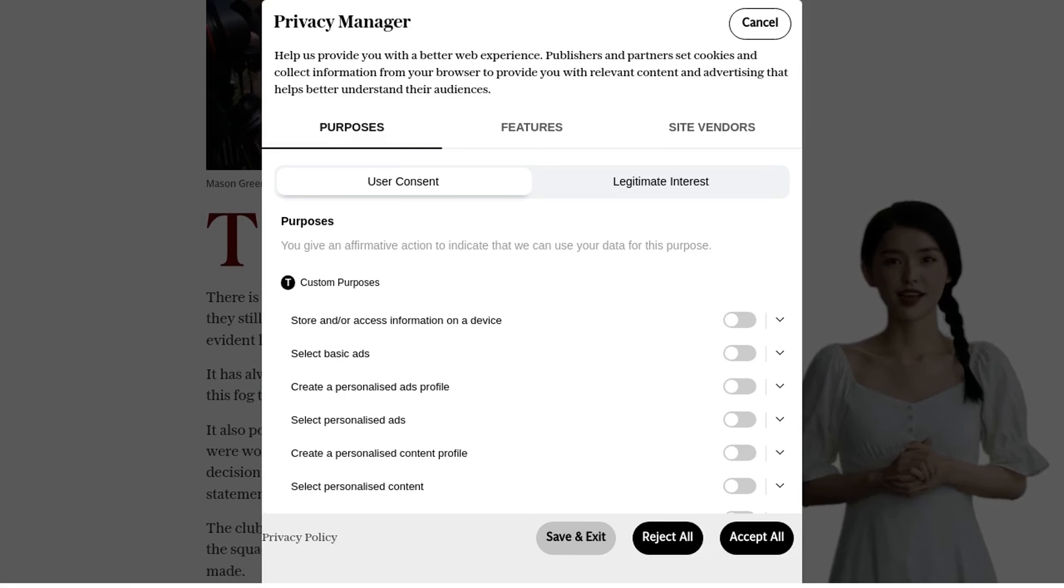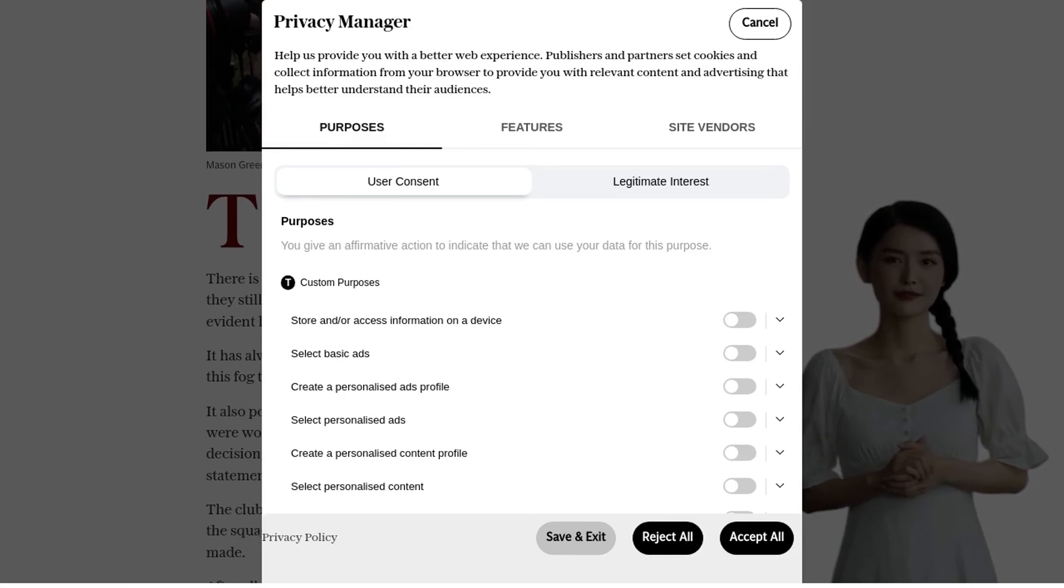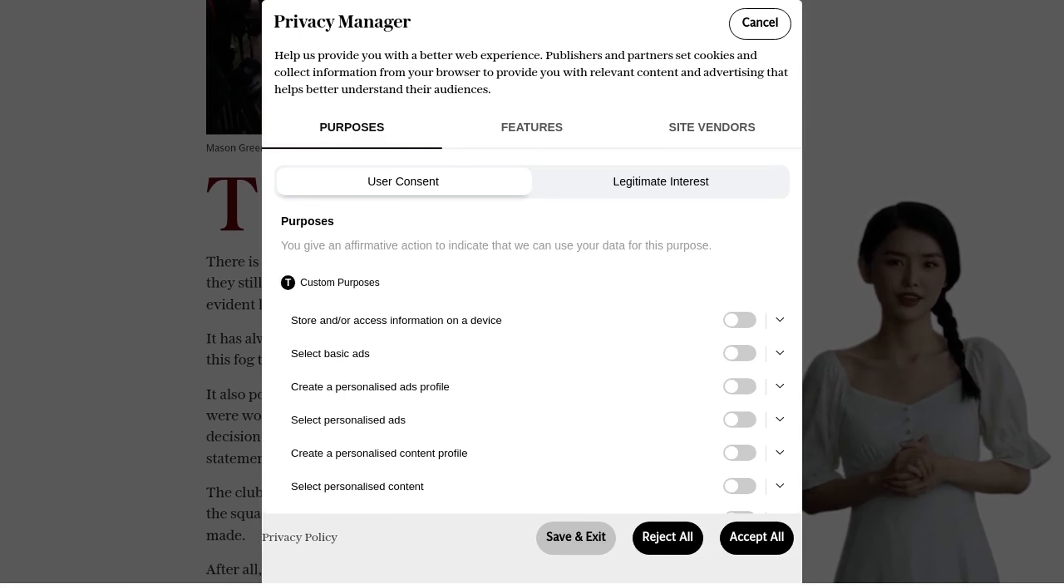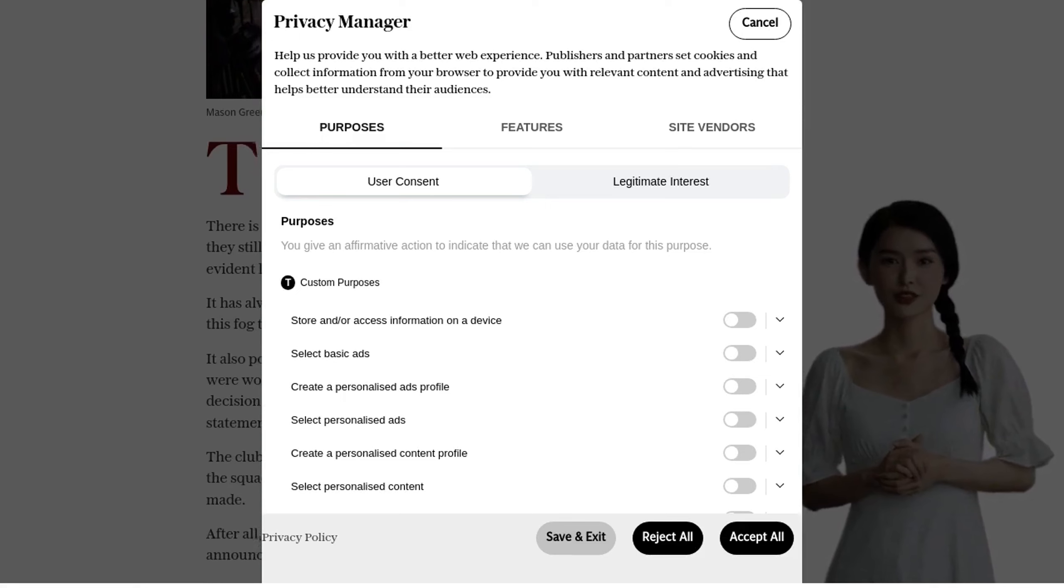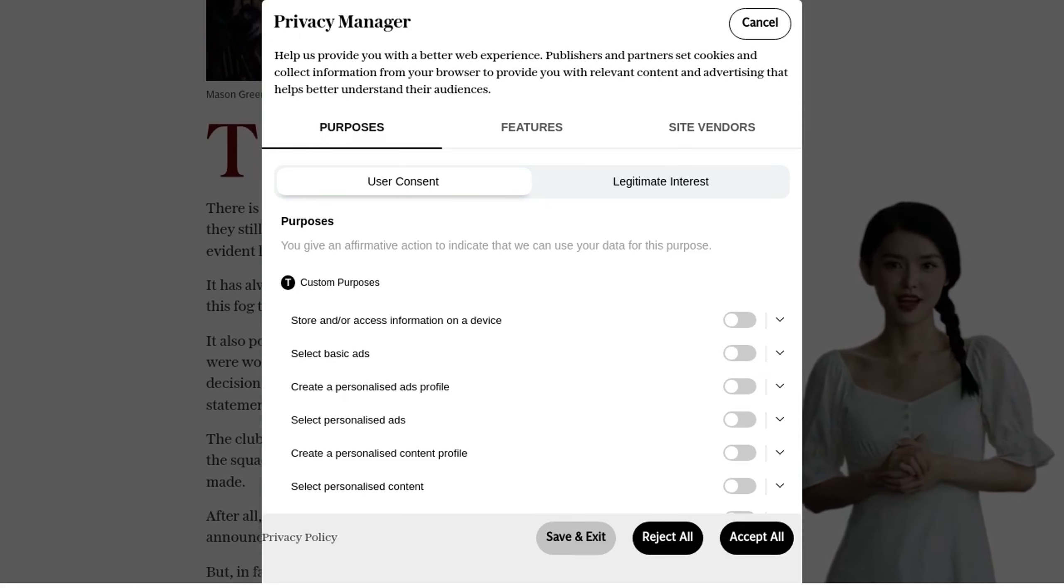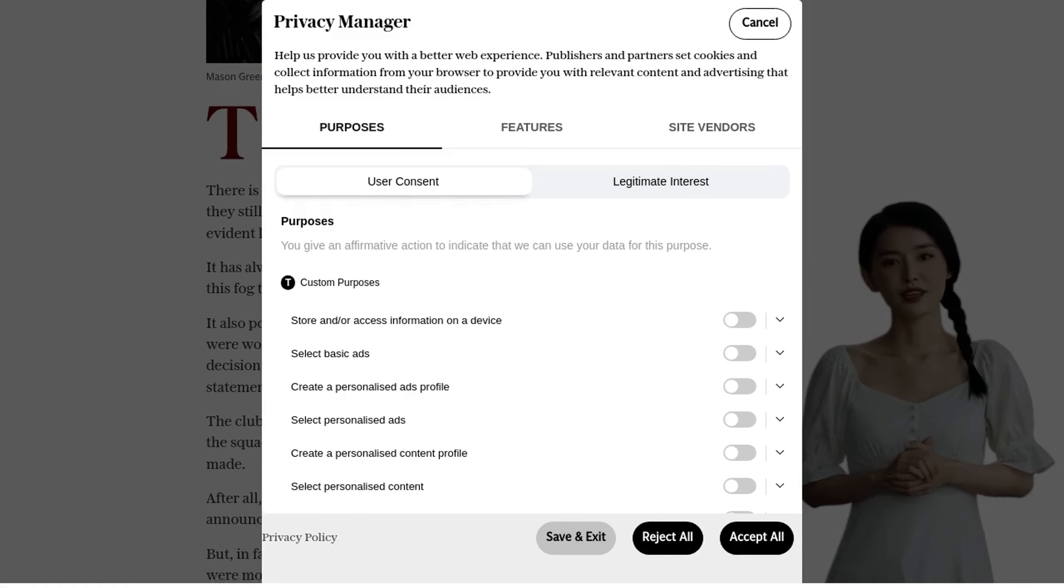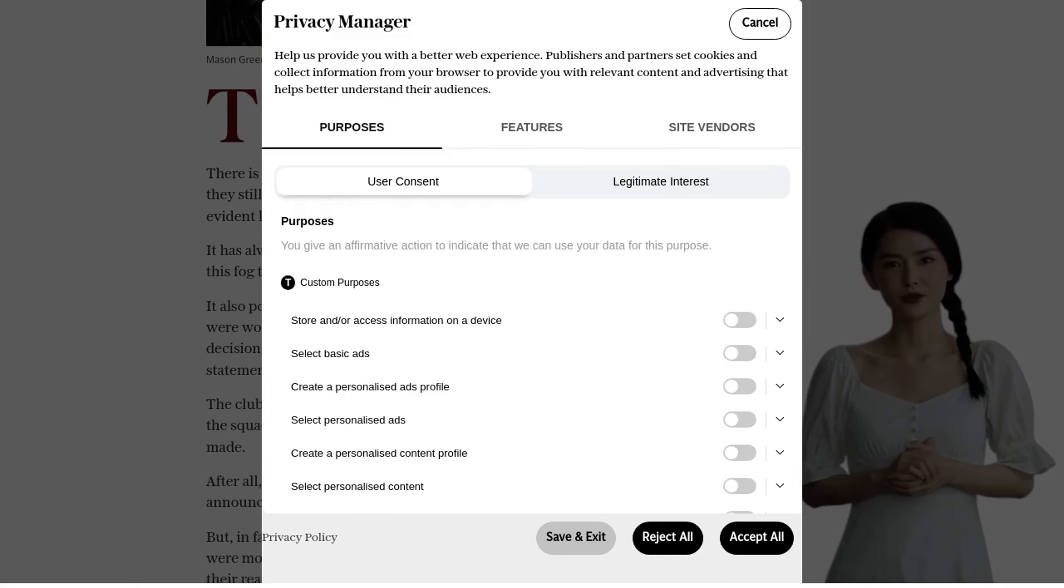Some criticised the club for taking too long to reach a decision, but in their defence, they claimed to have obtained evidence that is not public knowledge.